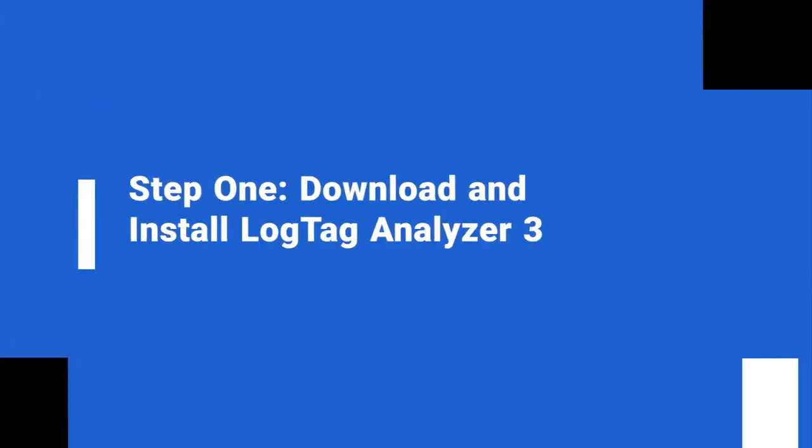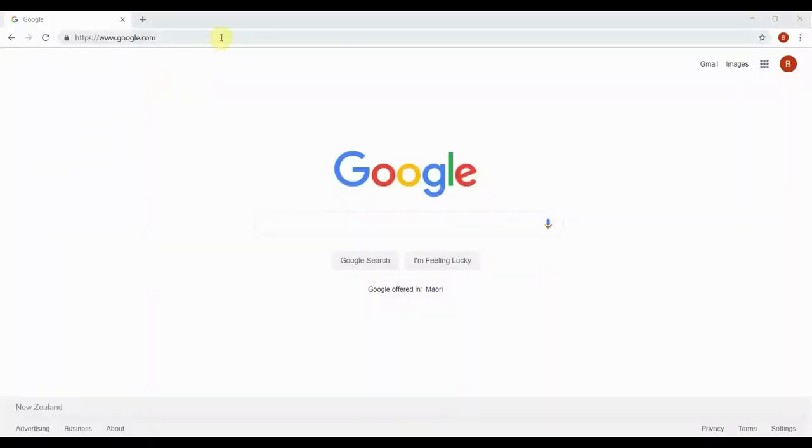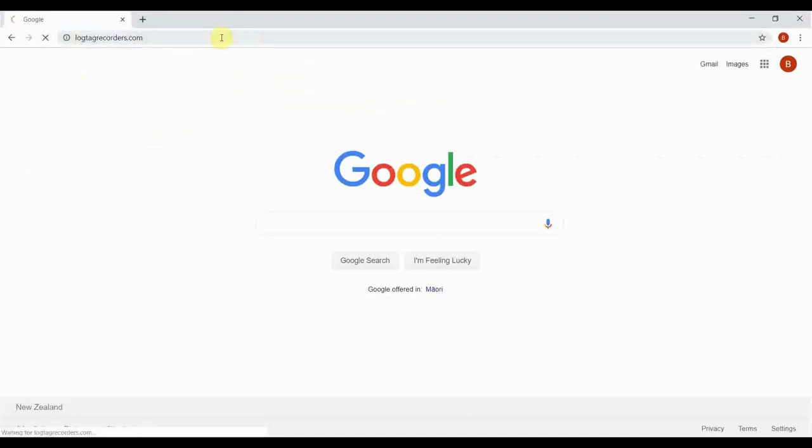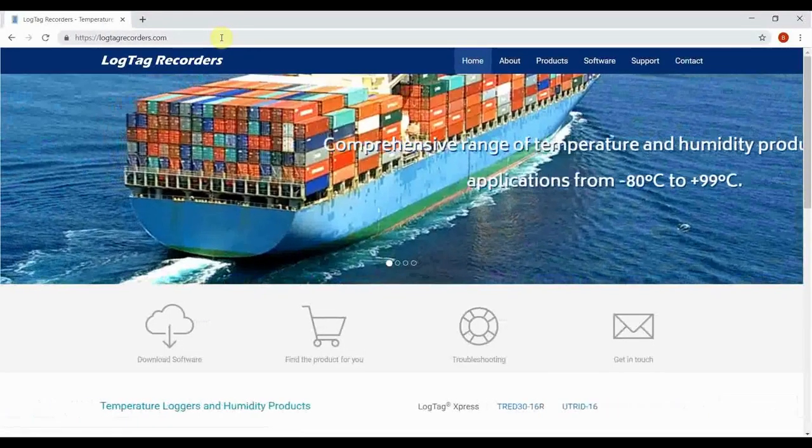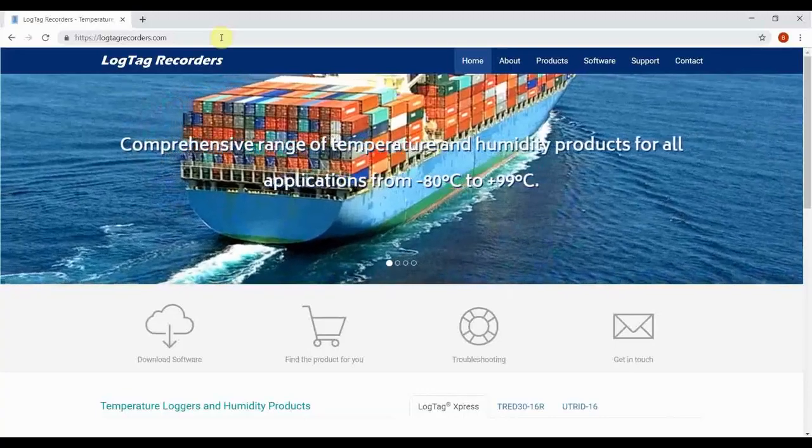To configure your device, download the latest version of our free LogTag Analyzer software. Click on the link in the video description below or browse to our website at logtagrecorders.com.